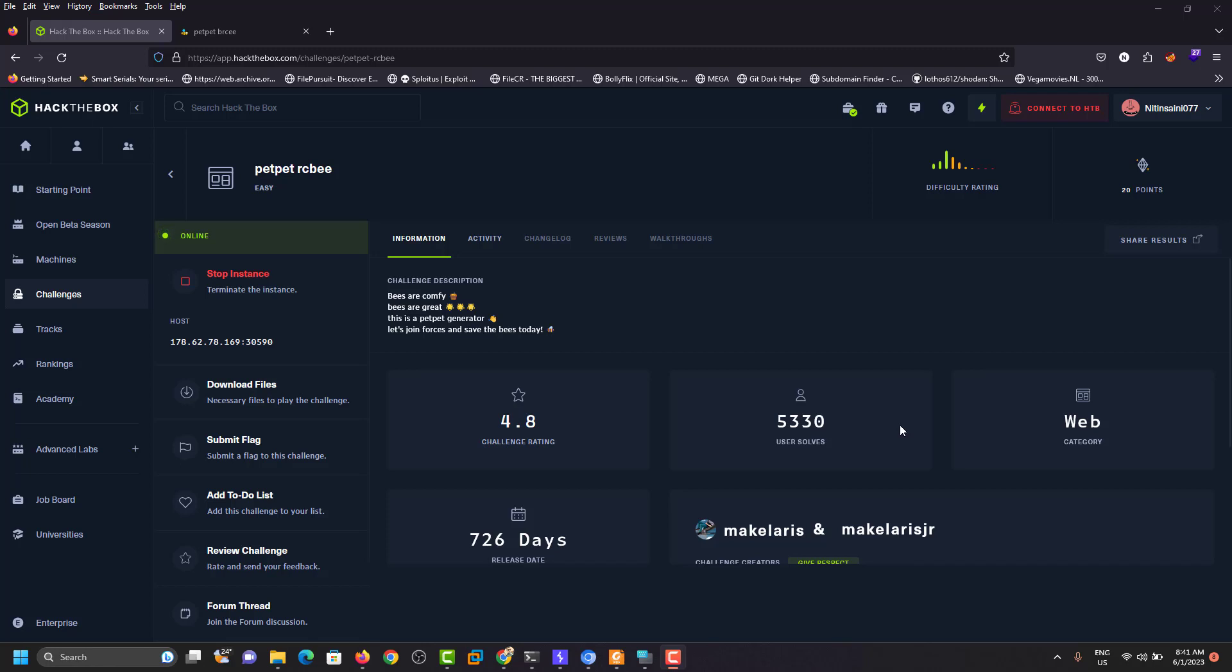So hello friends, welcome to my channel Sanyon Hacks. Today we will talk about our previous challenge which is called batpitrcv. Why we are doing this challenge again?